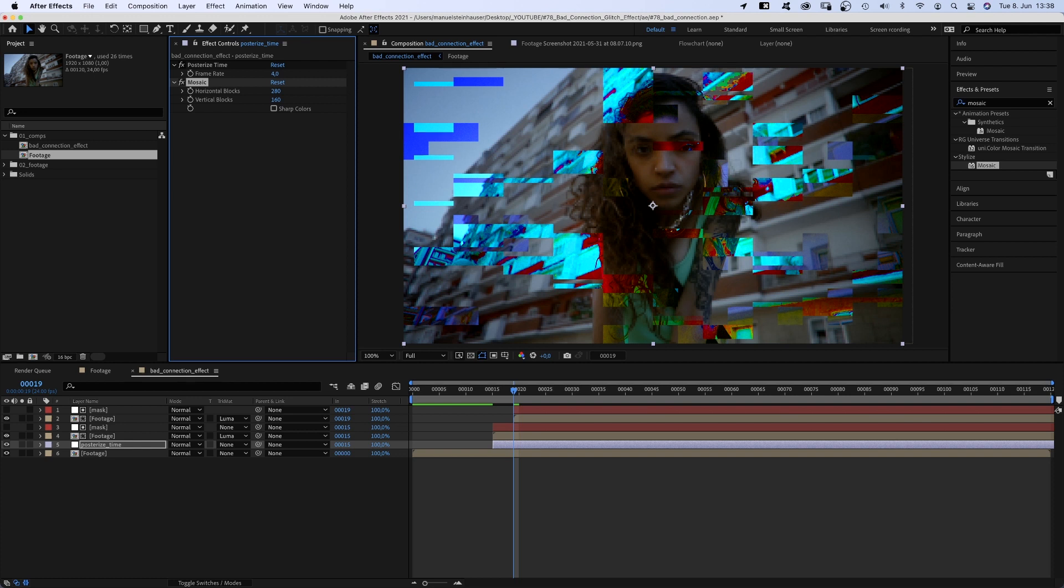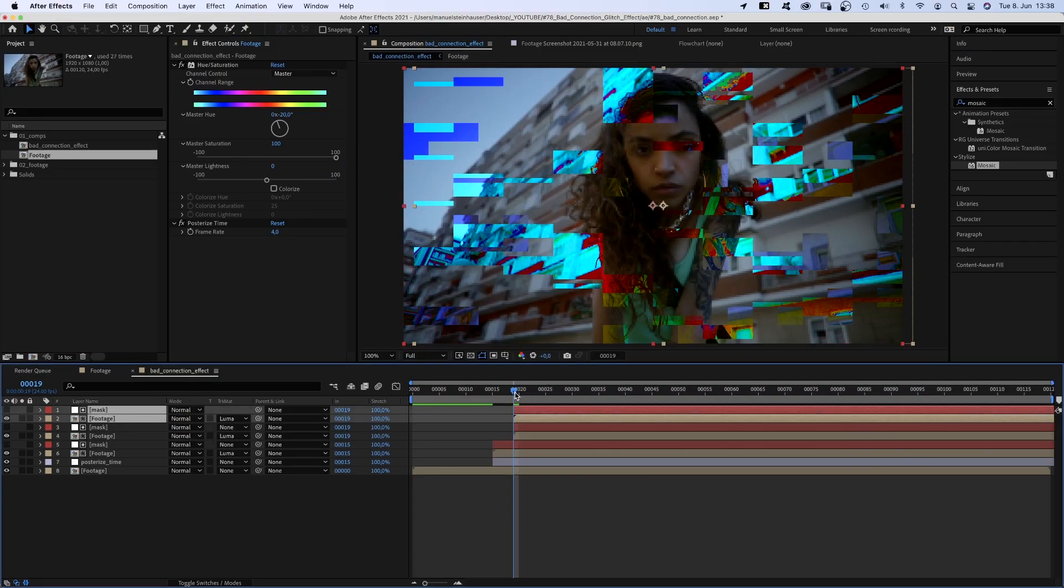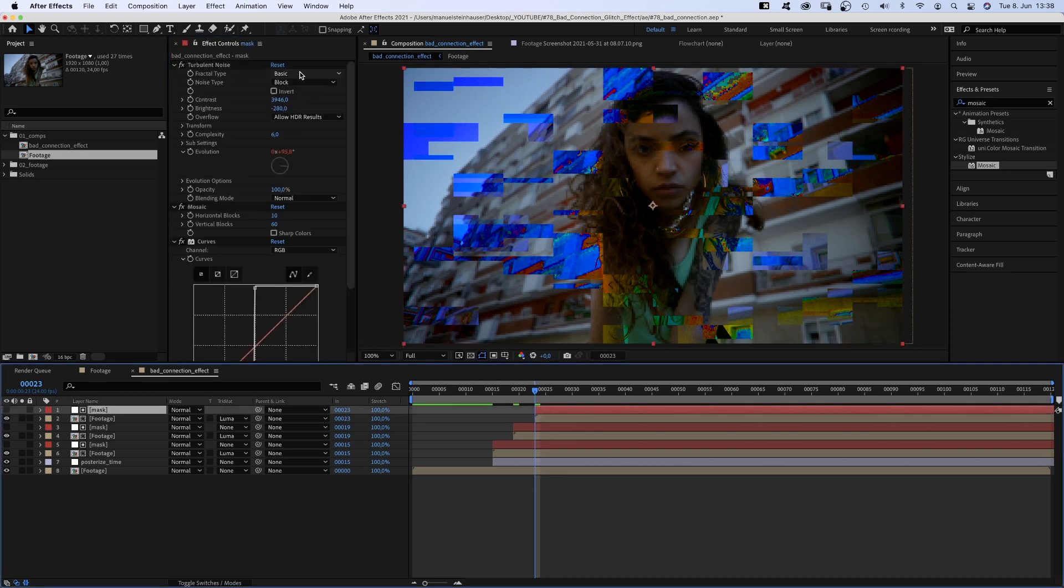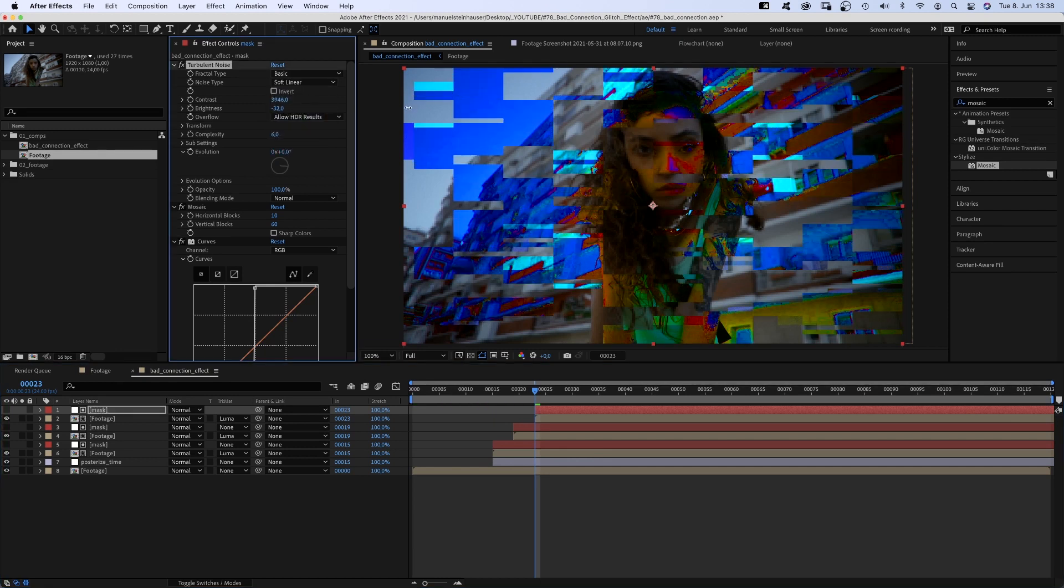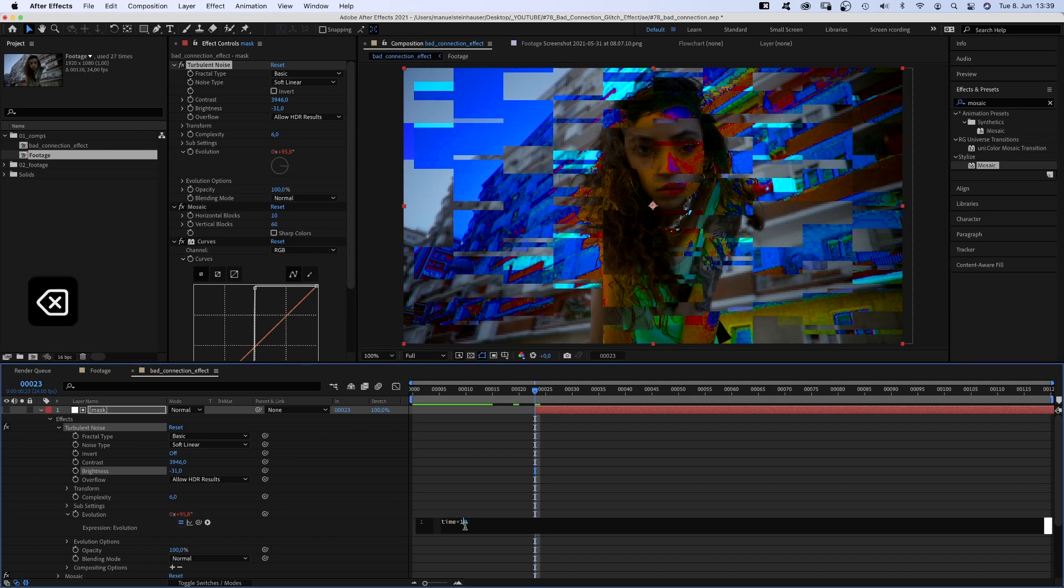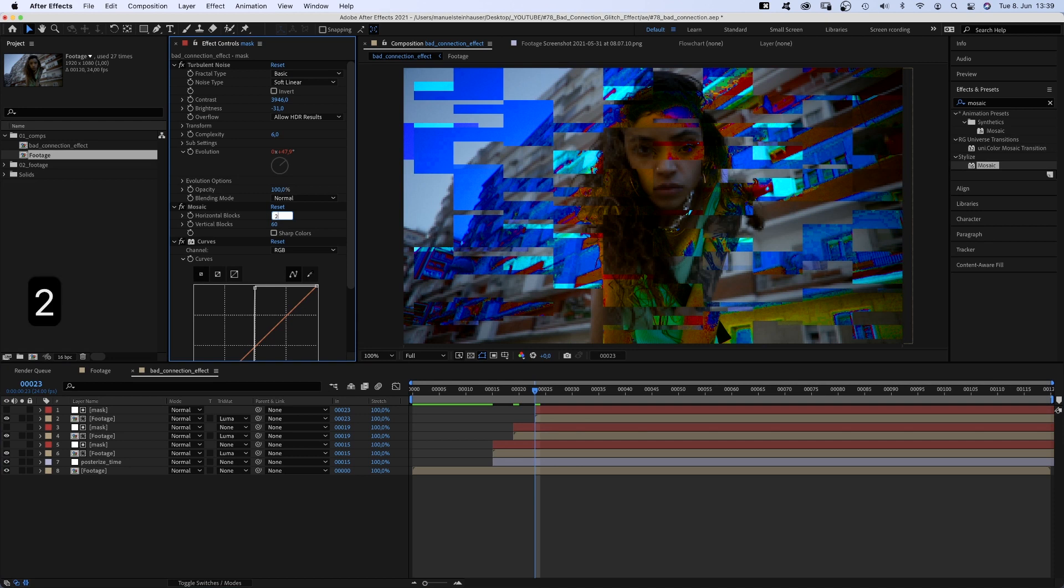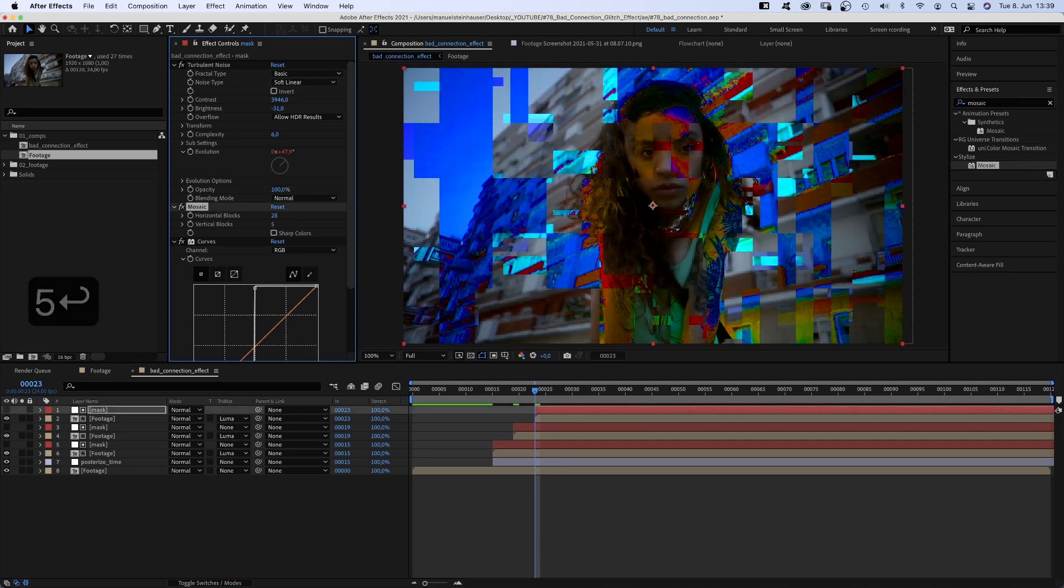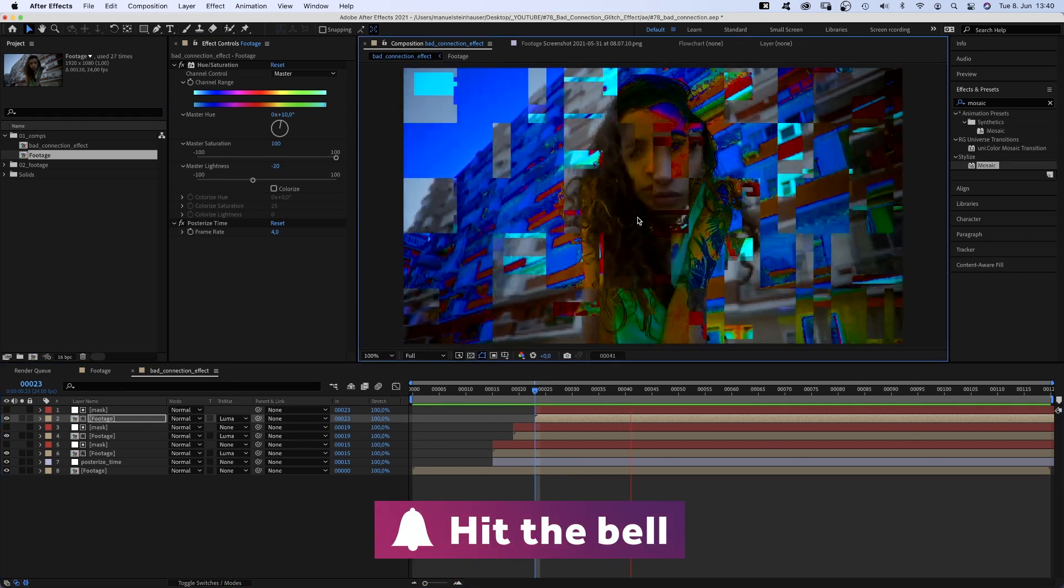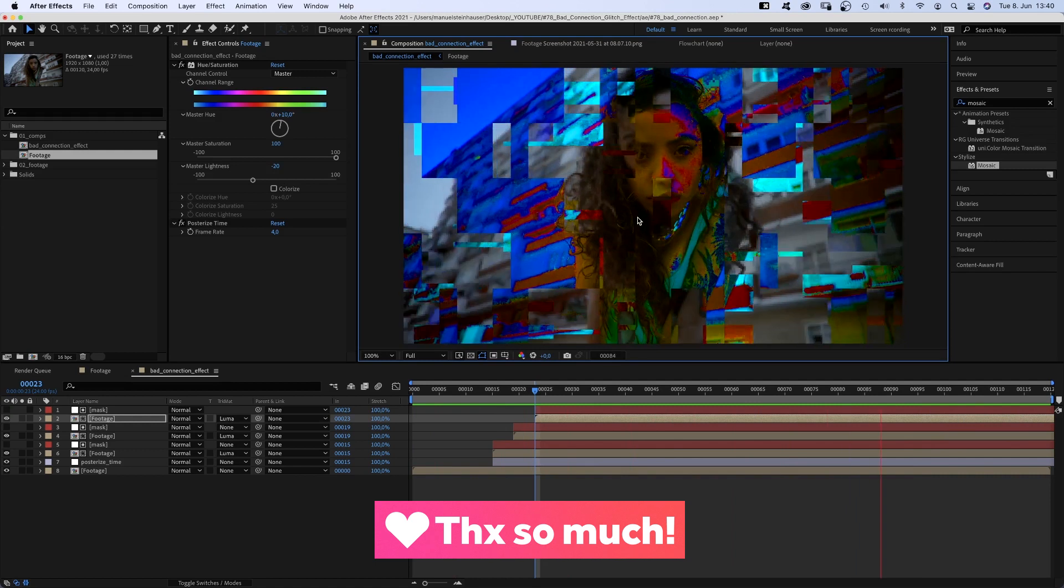Guess what? We duplicate the top footage and mask comps again, move them to 23 frames. In the footage comp, we slightly change the master hue again, set the master lightness to around minus 20. In the mask, we set the noise type to soft linear, leave the contrast and set the brightness to around minus 30. Change the evolution expression to time asterisk 50. Set horizontal blocks to around 28, vertical blocks to around 5. Random crazy numbers. And again, slightly move the footage comp. Awesome. We added another layer of detail.